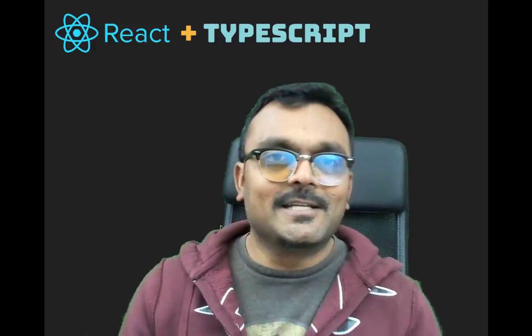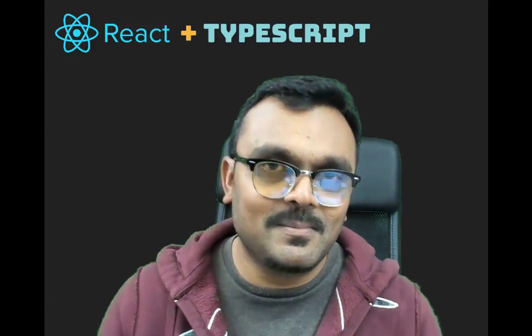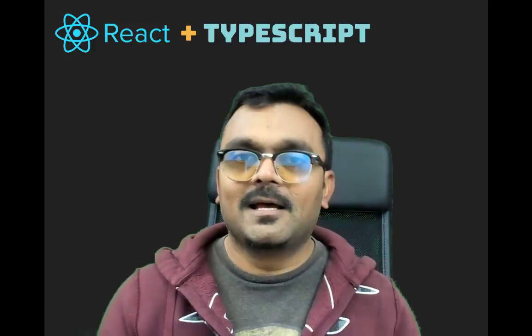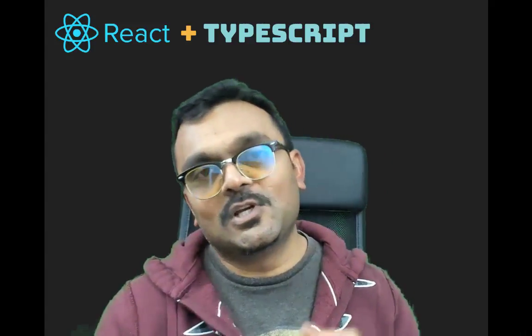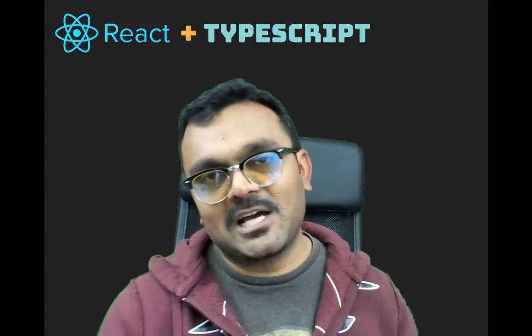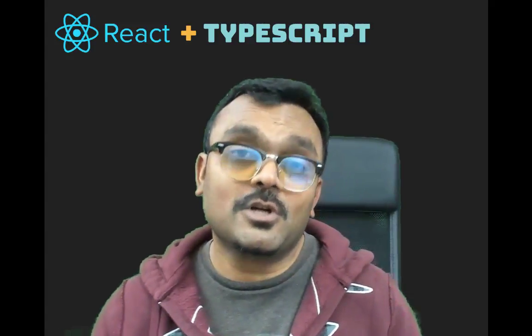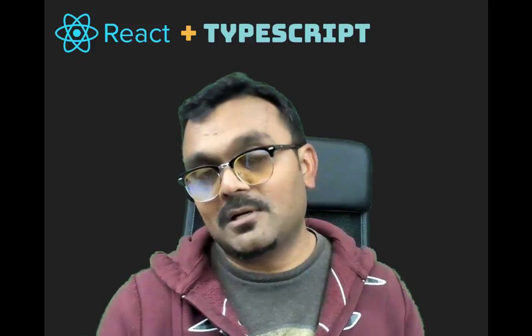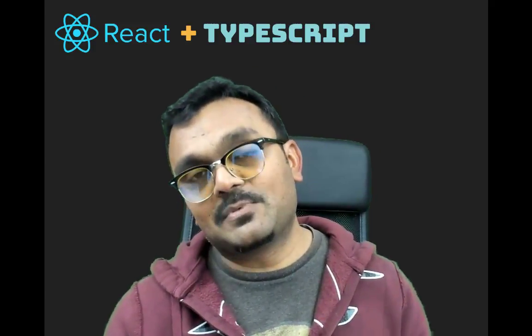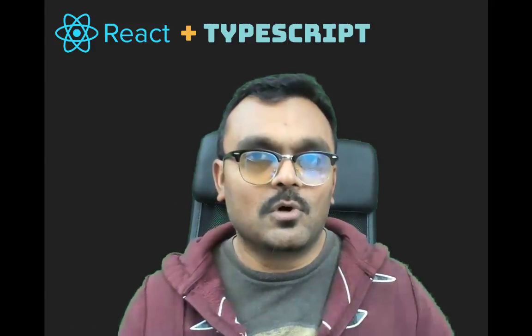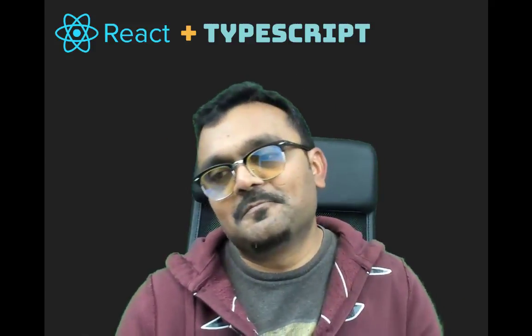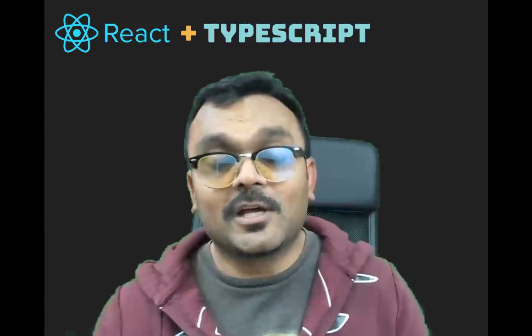Hey guys, today we're going to look at how to use TypeScript with React. In the last two tutorials, we looked at prop types and Flow, which do similar things to what TypeScript does. But TypeScript is more comprehensive and a little bit more invasive. We're going to look at it.